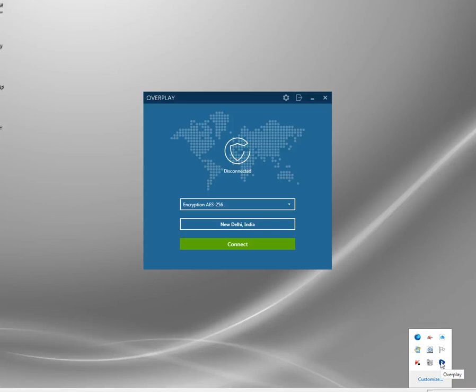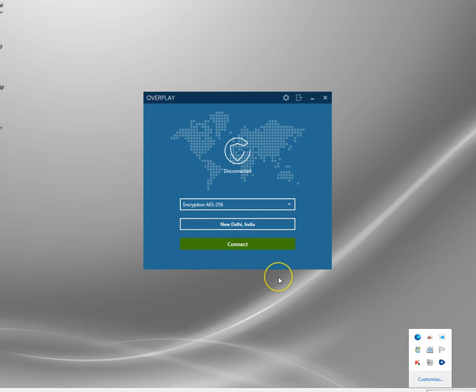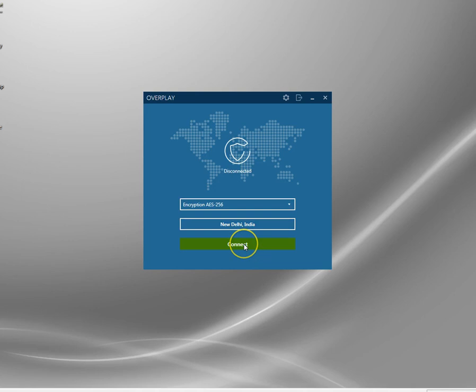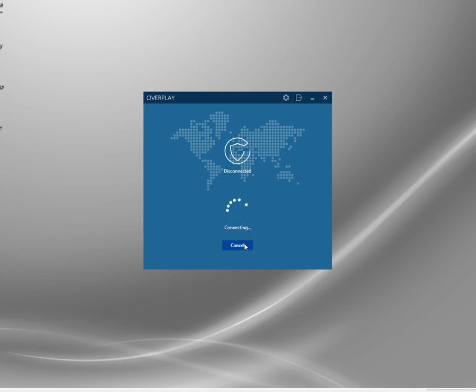There are different versions for your smartphone, tablets, MacBook, and all those sort of things — this is the PC one here. I've got it set up now; there are loads of different countries but I've got it set up to connect to India. The Indian server is in New Delhi, so I'm just going to connect here.